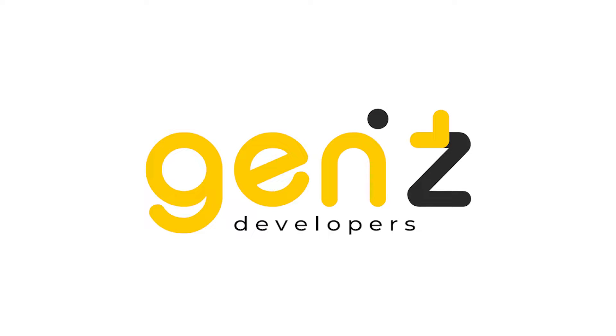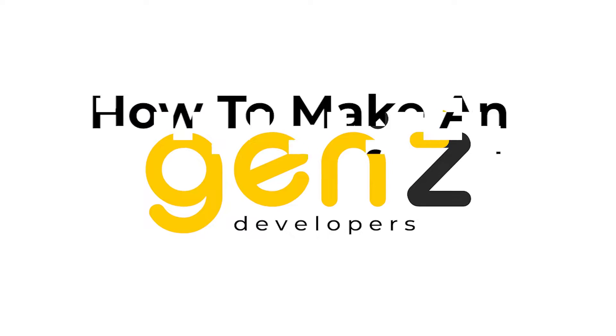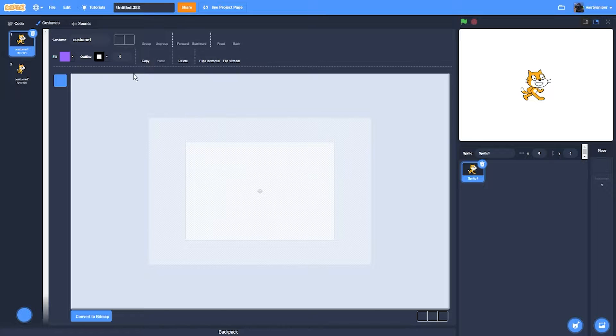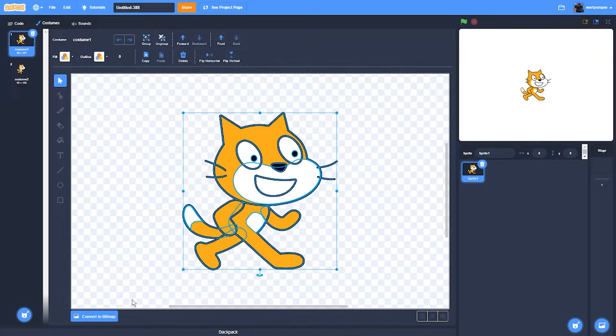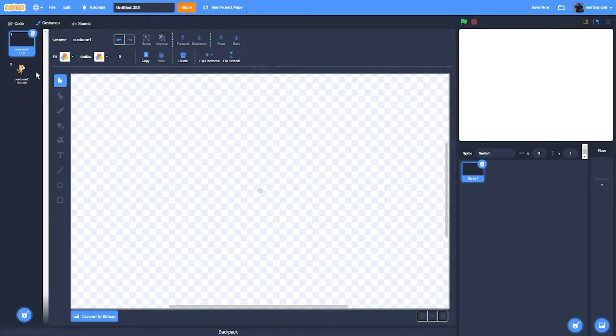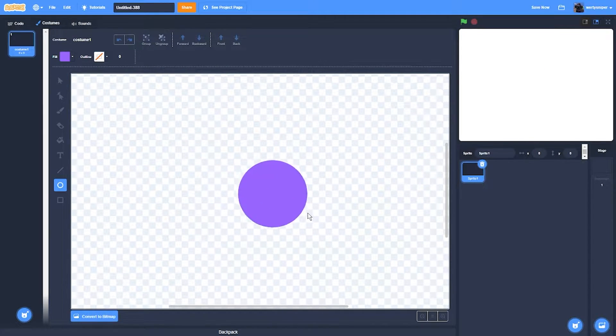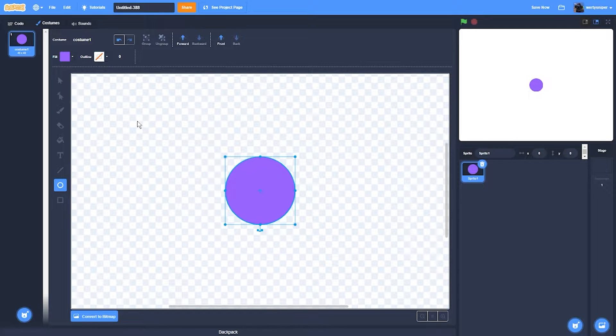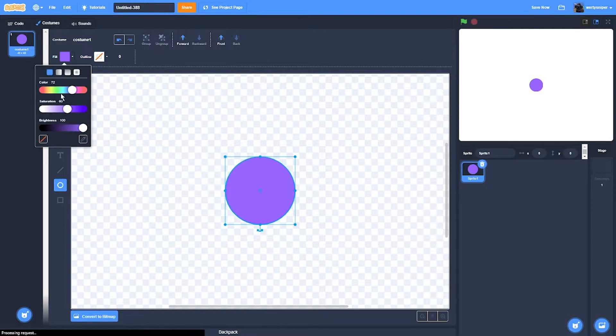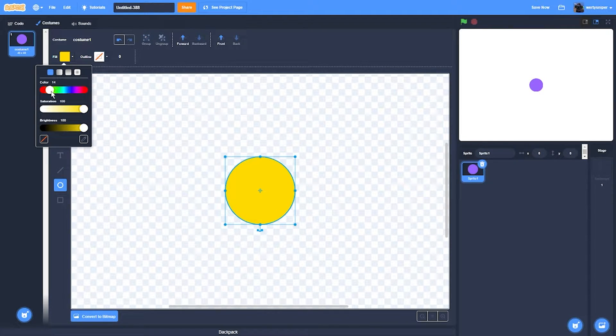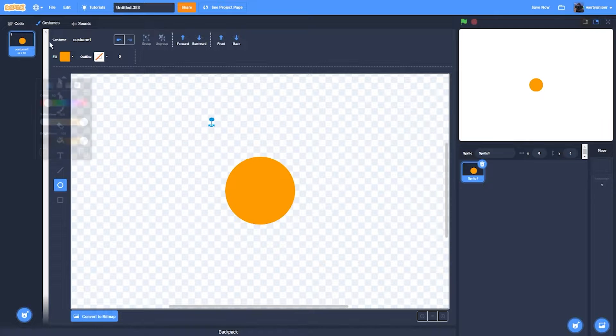Hi guys, today I'm going to show you how to make an explosion in Scratch. So the first thing I'll do is remove this cat that keeps on being here, and then I'll make a circle that is orange.